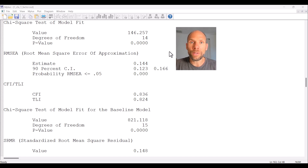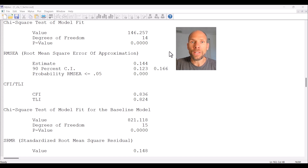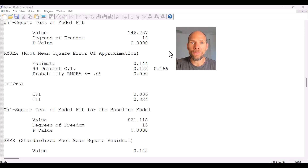In this video I want to show you FIT statistics in the Mplus software when you run a path model, a confirmatory factor model or a structural equation model, and I'll explain what those FIT statistics mean for any given model.